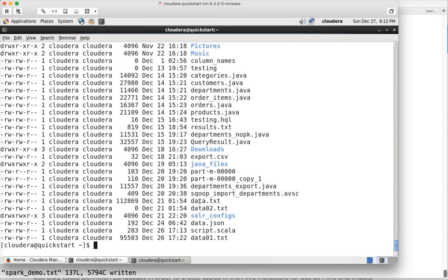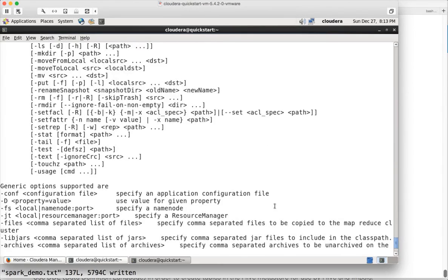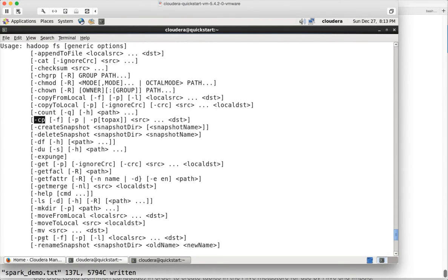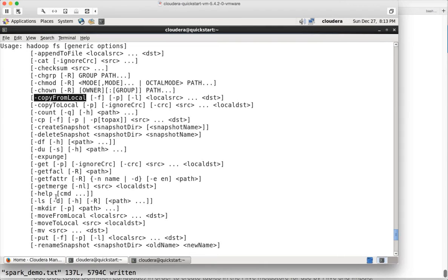Let's try to copy a file called data.txt. There are two commands for copying files. If you type HadoopFS and hit enter you can see: copyFromLocal, cp, and put. These three commands can be used to copy files. copyFromLocal and put are similar — both copy from local file system to HDFS. cp, however, uses HDFS as both source and target, so it copies from one HDFS location to another HDFS location.